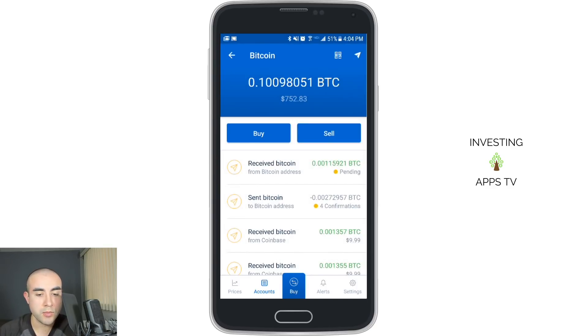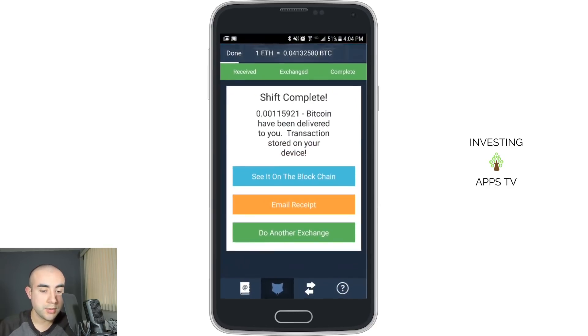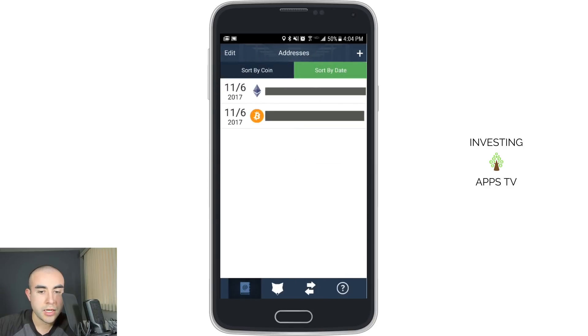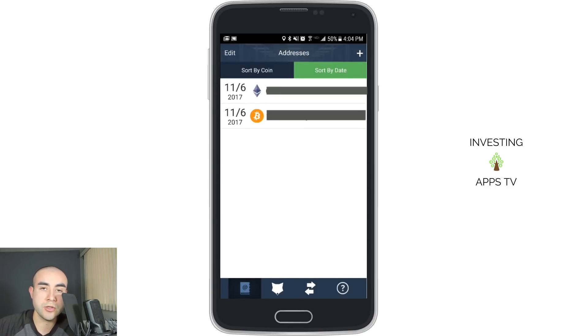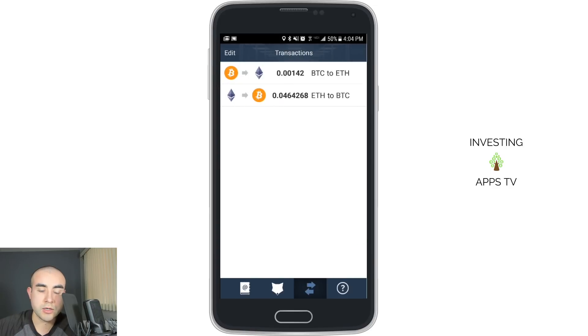If I go back to my ShapeShift app, you can always click on this little button here — that will show you past addresses you used if you want to use them in the future. And if you click on these arrows, that'll show you your most recent transactions through the app.